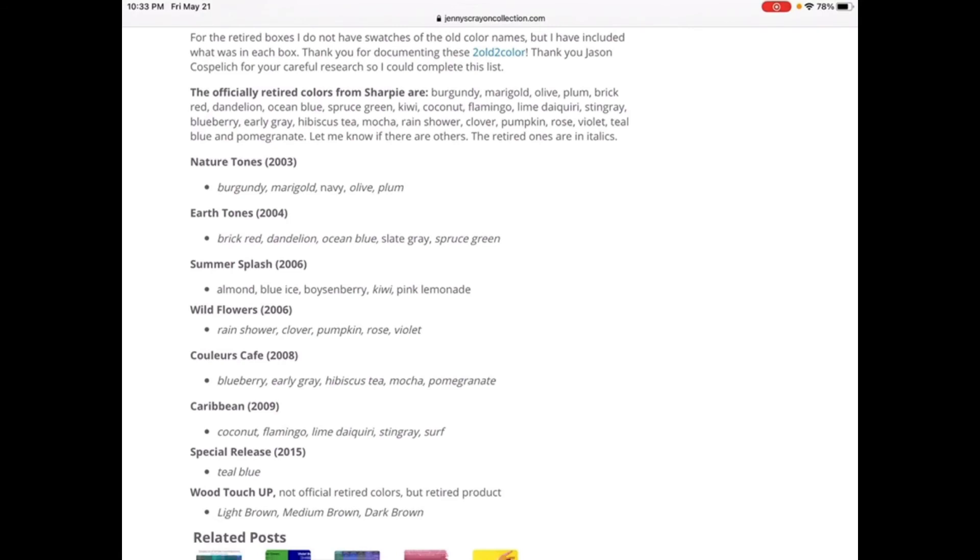Earth Tones was retired at 2004: Brick Red, Dandelion, Ocean Blue, Slate Gray, Spruce Green.